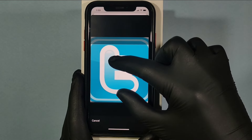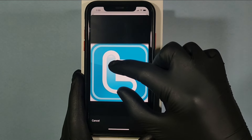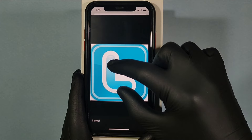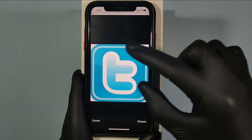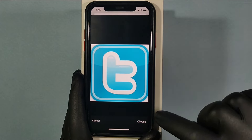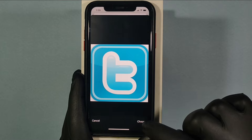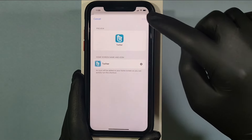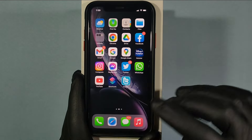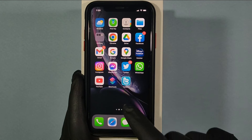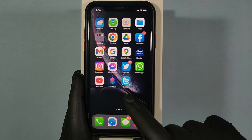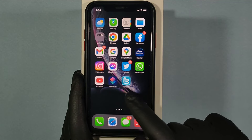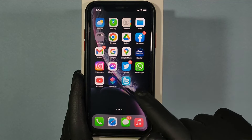Here you can resize the image to the size you wish. Then click Choose, then Add. That's it. Now you can see that the Twitter app icon was successfully changed.